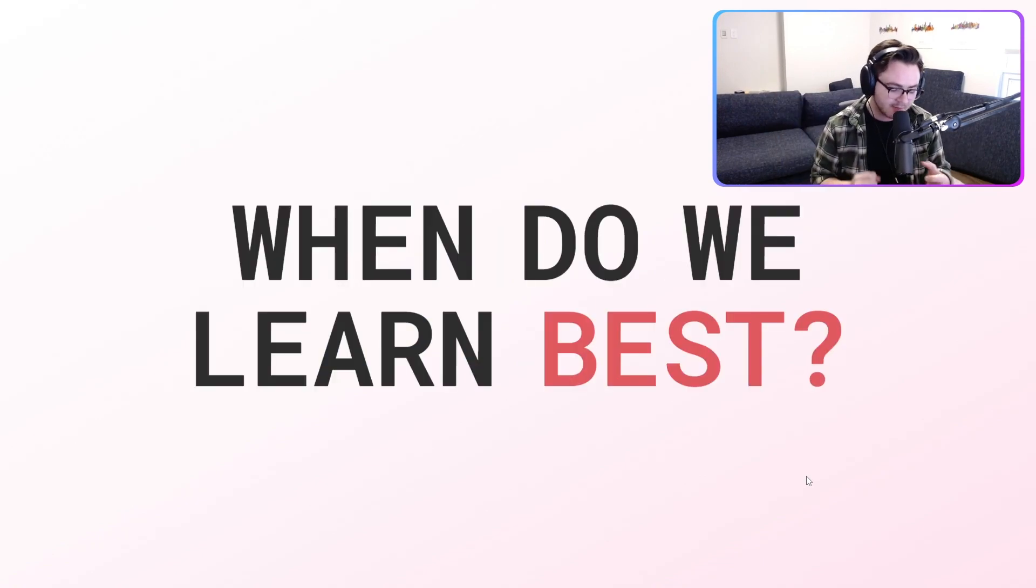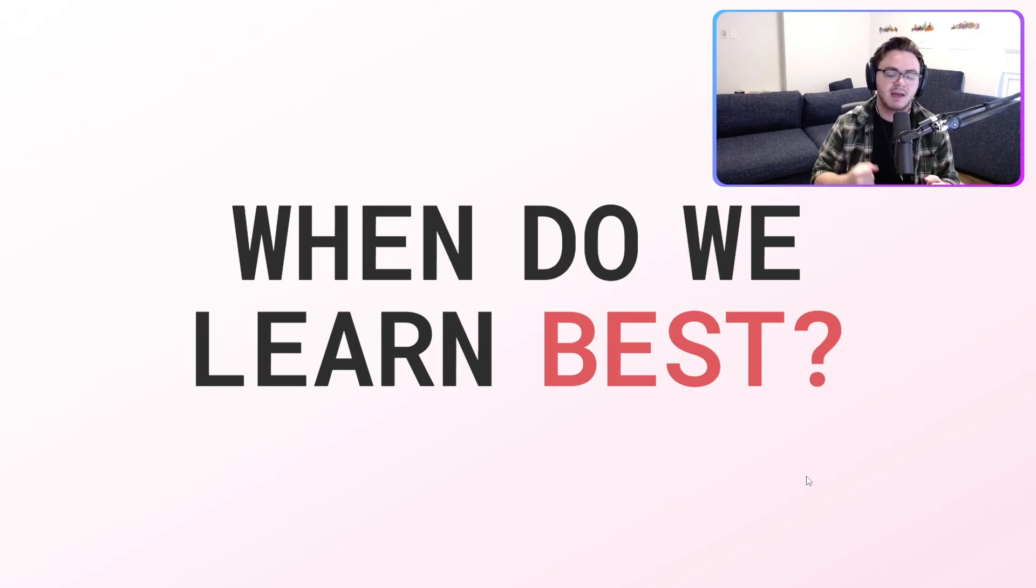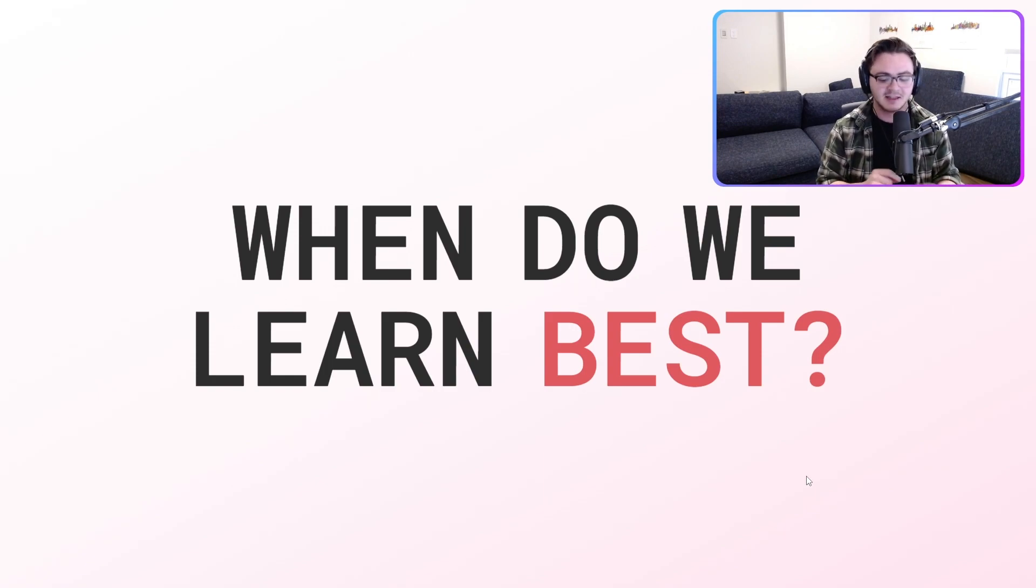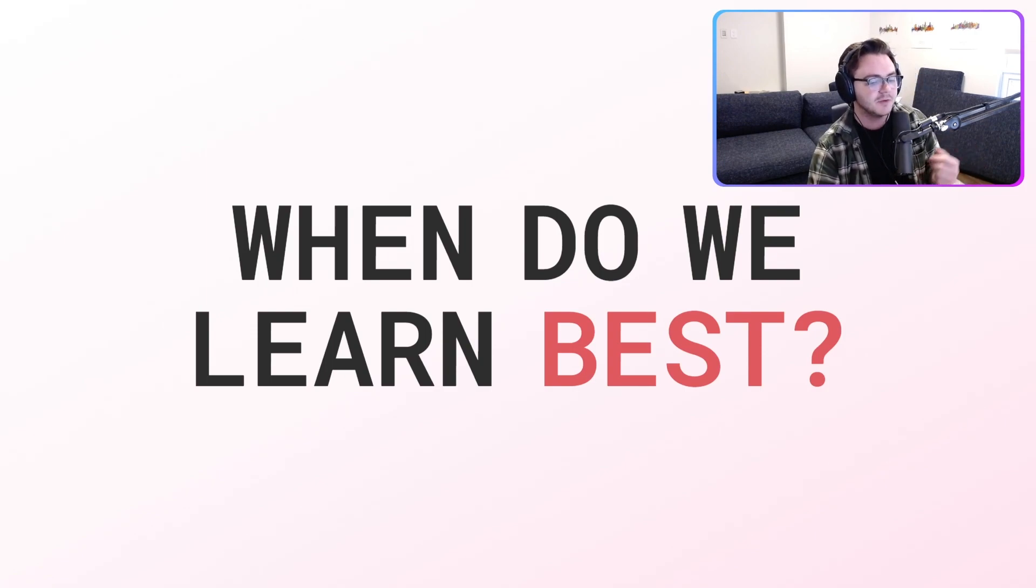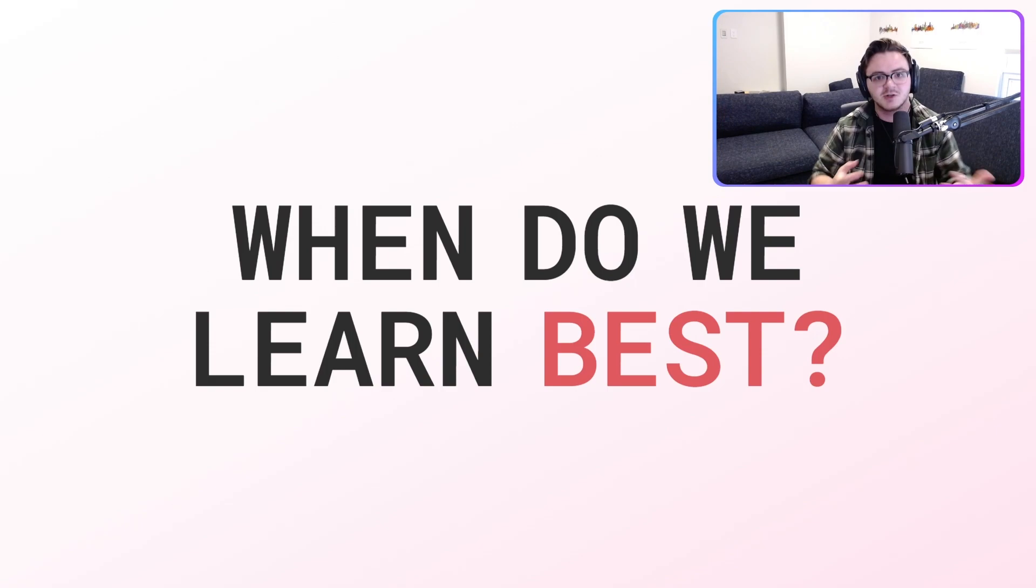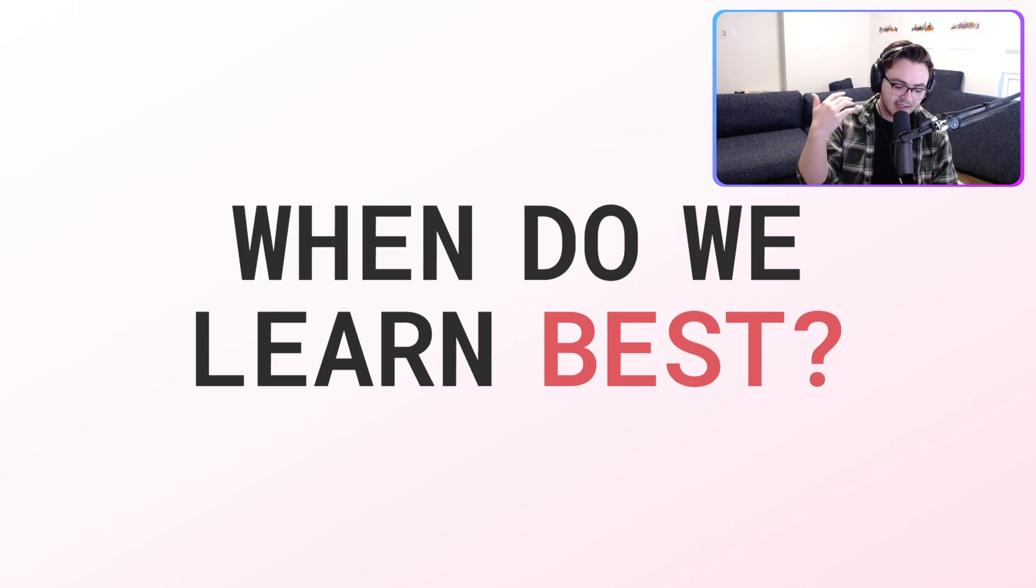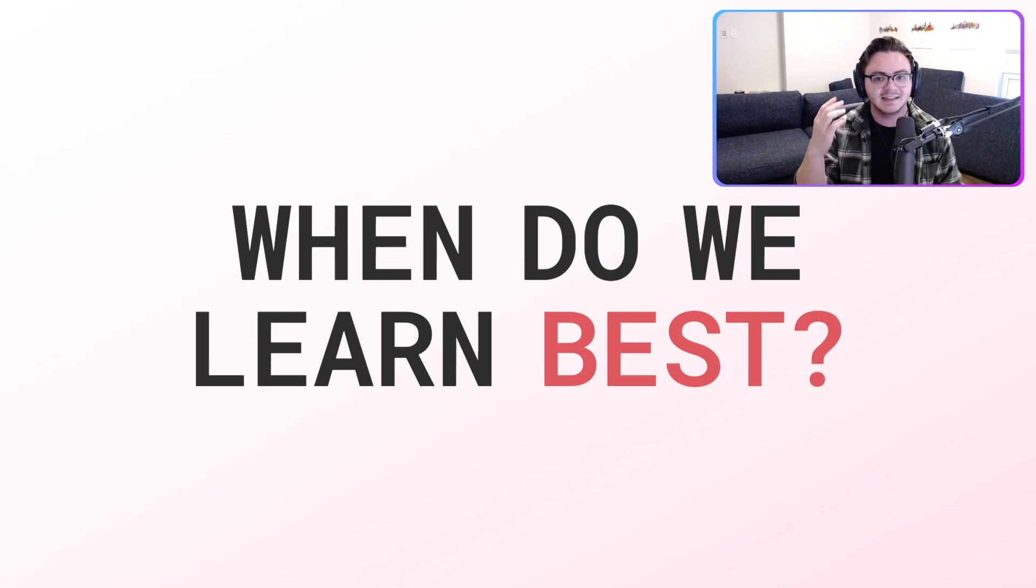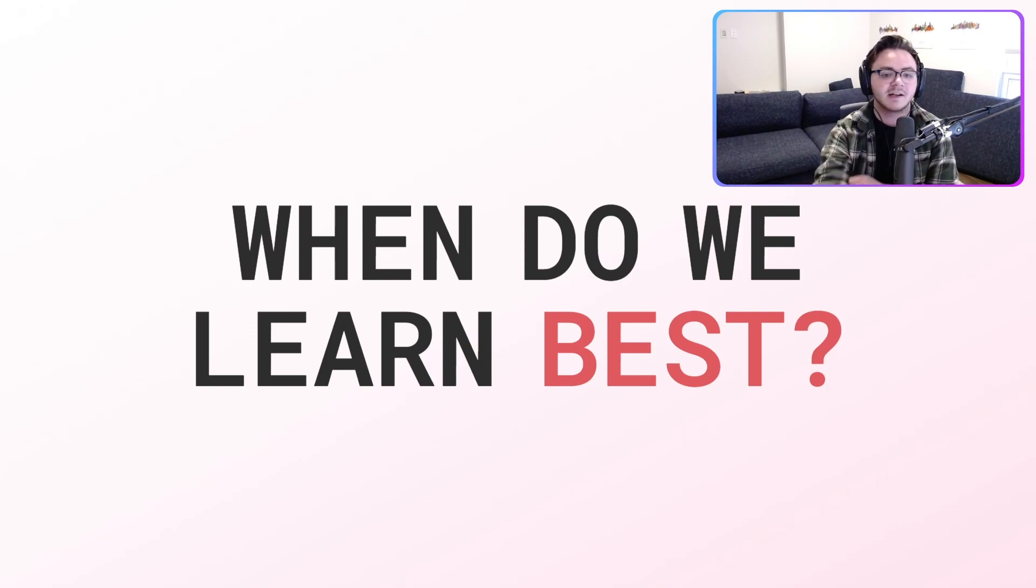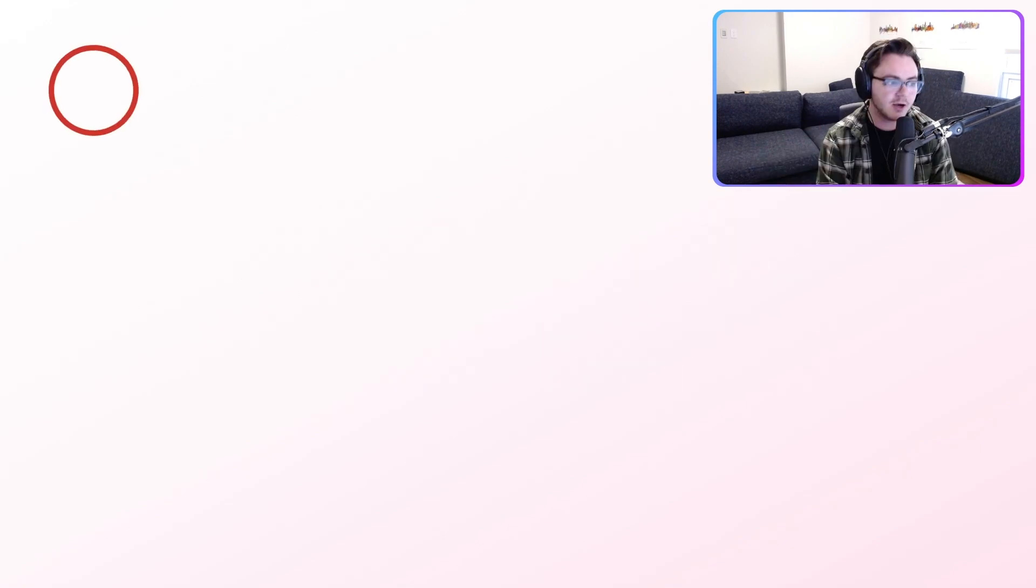When do we learn best? We learn best when we're super engaged and super interested in something. For example, maybe you're more of an English person, so reading and writing essays is super intuitive and fun for you. But then you get to your math homework and you're just not that same level of engaged. This engagement is often lacking in STEM-specific fields when it comes to the way that we present information to people.